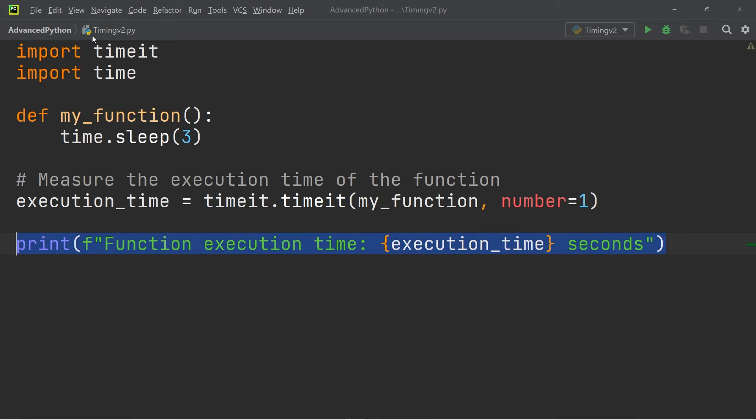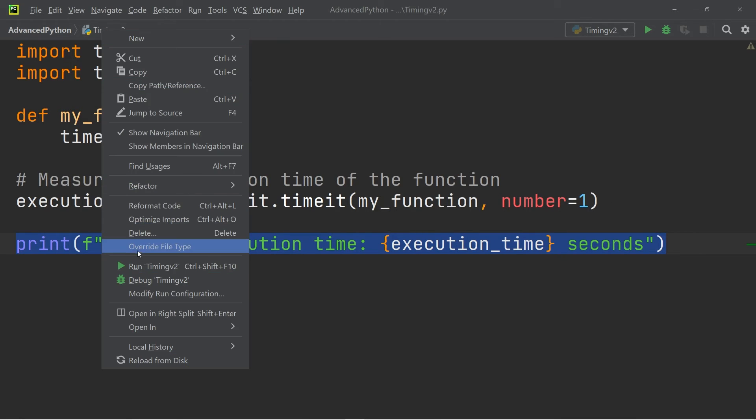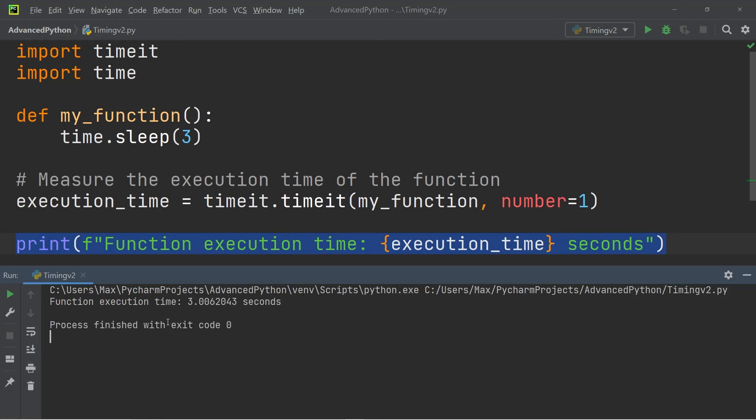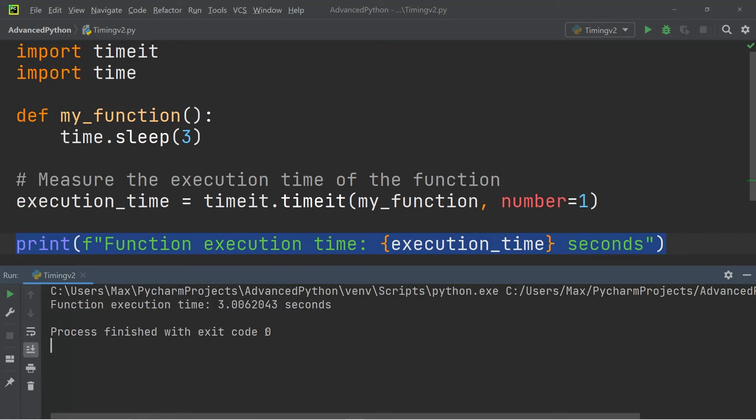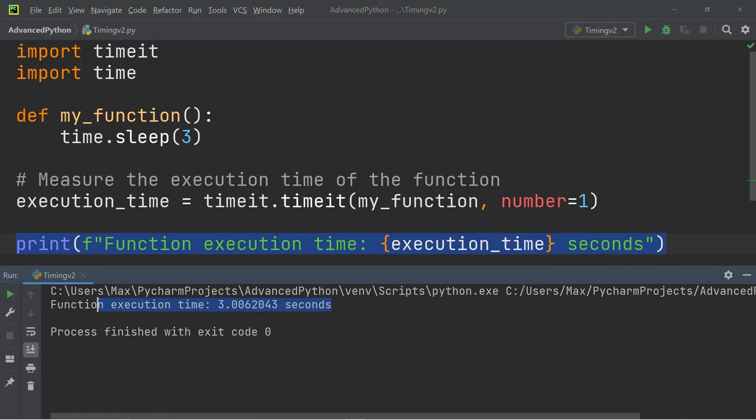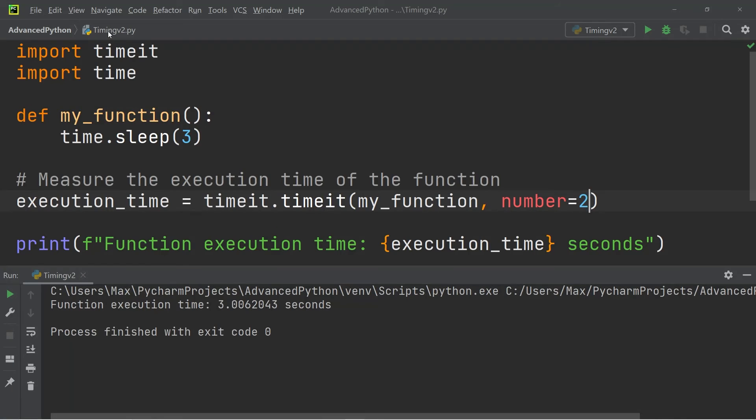So if I go ahead and run this you will see that it will go ahead and print the execution time. And if I now were to change the argument number over here, let's say we want to change it to two executions.